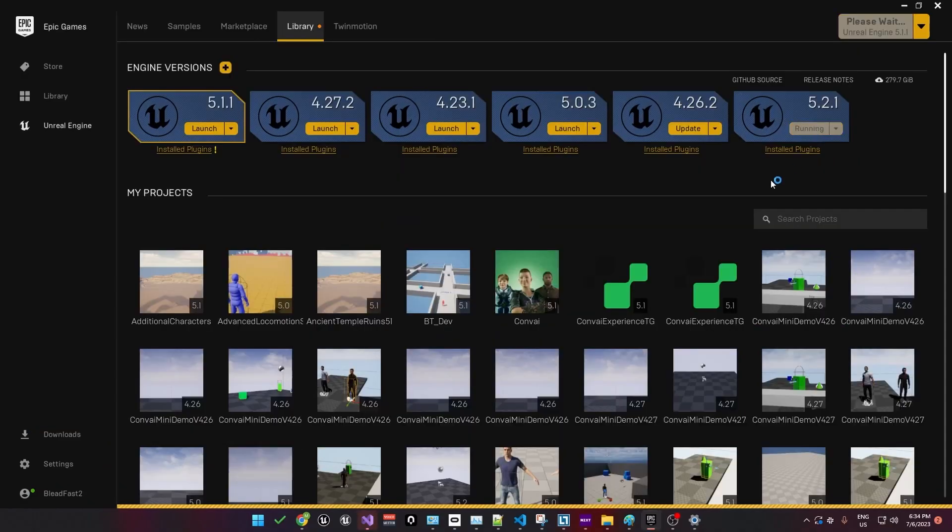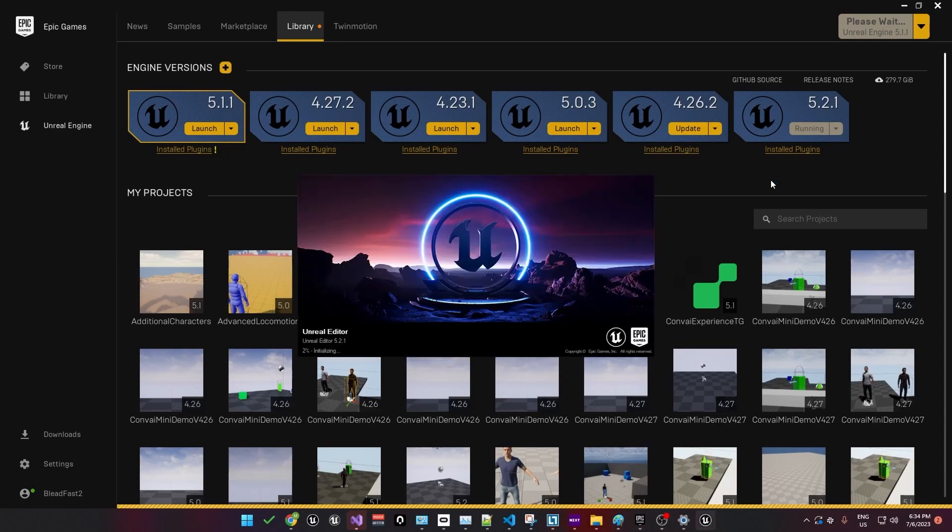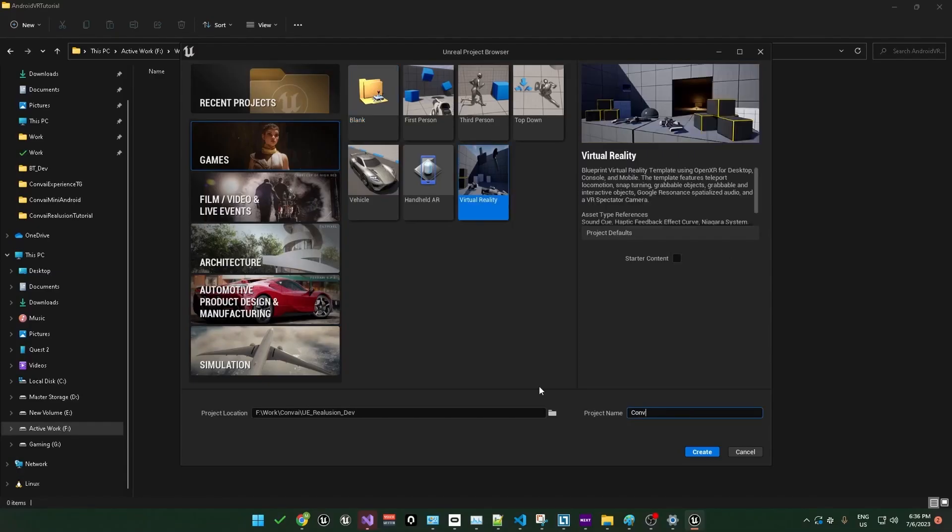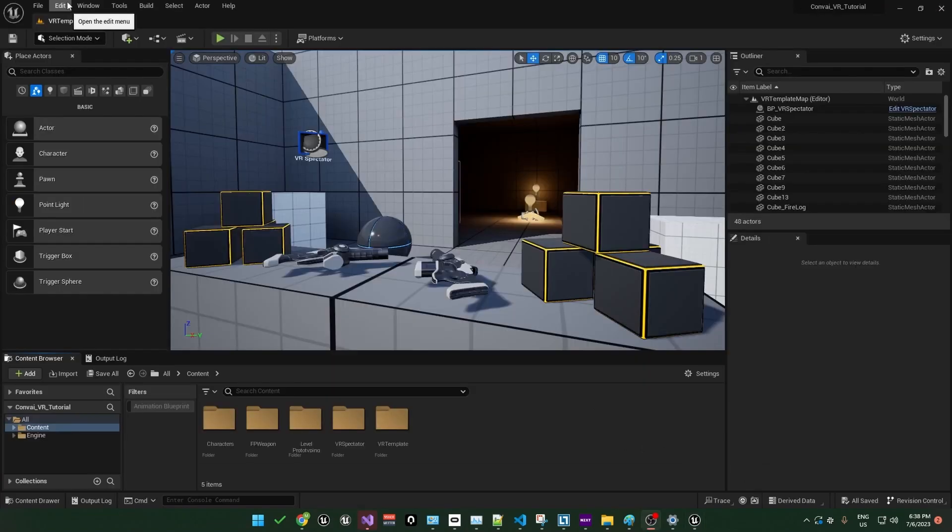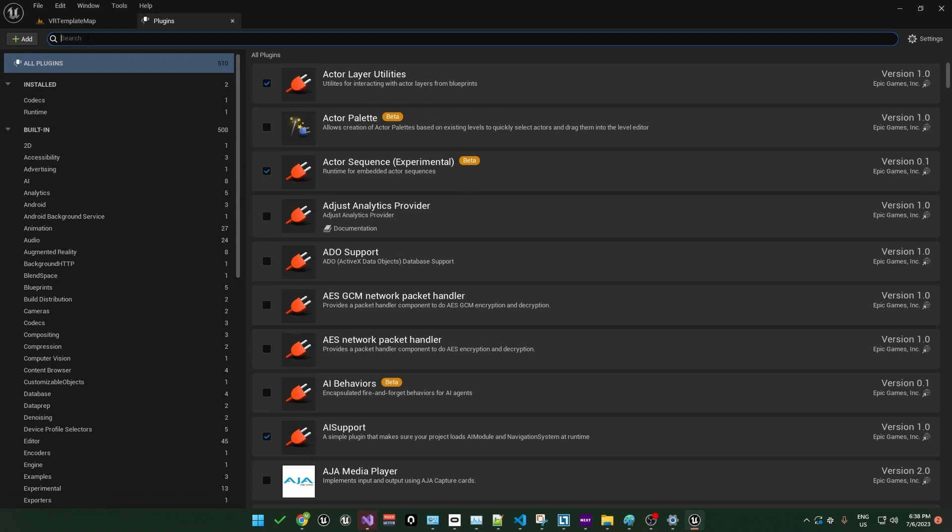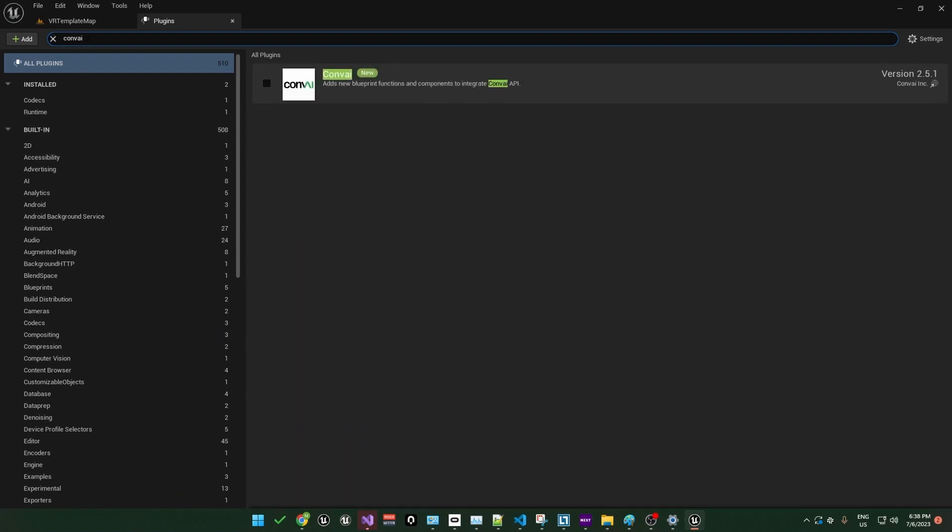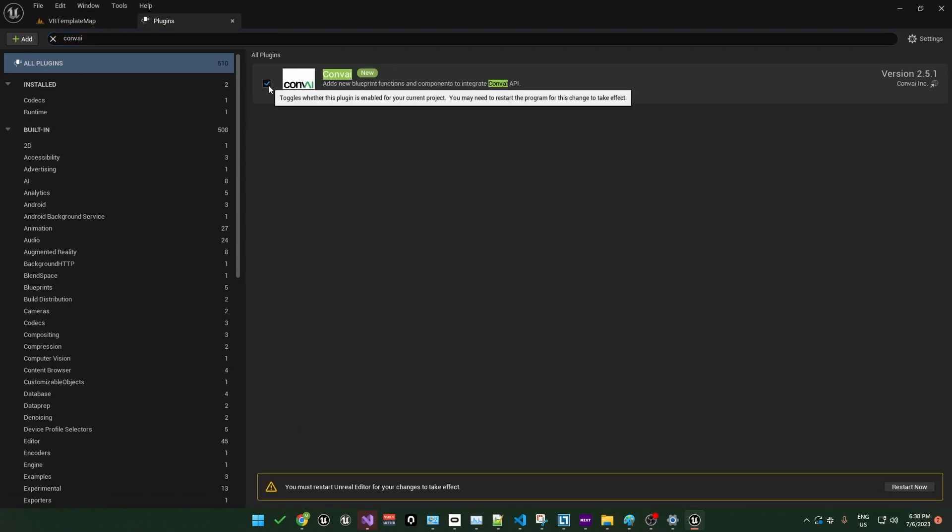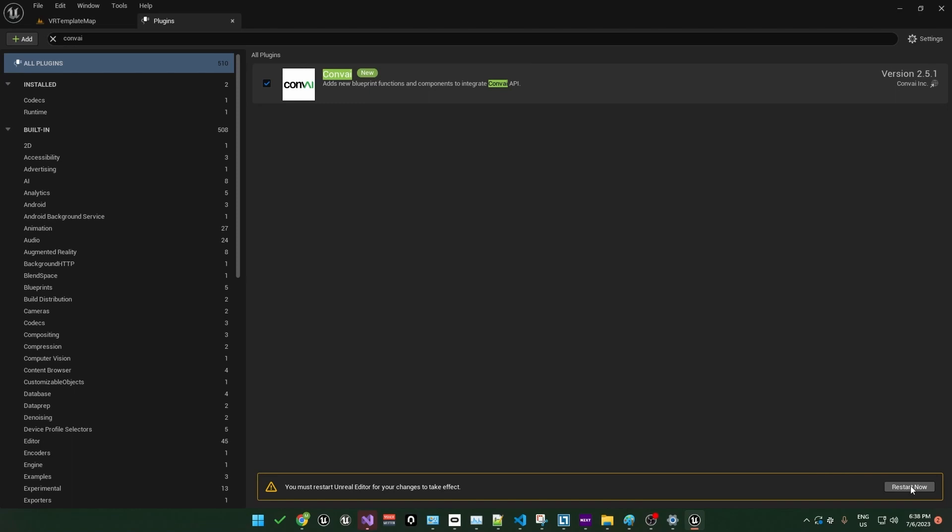Now let's create a new project of type virtual reality. I'll call mine Convey VR Tutorial. Next, we'll need to enable the Convey plugin. You can find plugins under the Edit menu. Search for Convey. Now just enable the plugin and hit the Restart Now button.